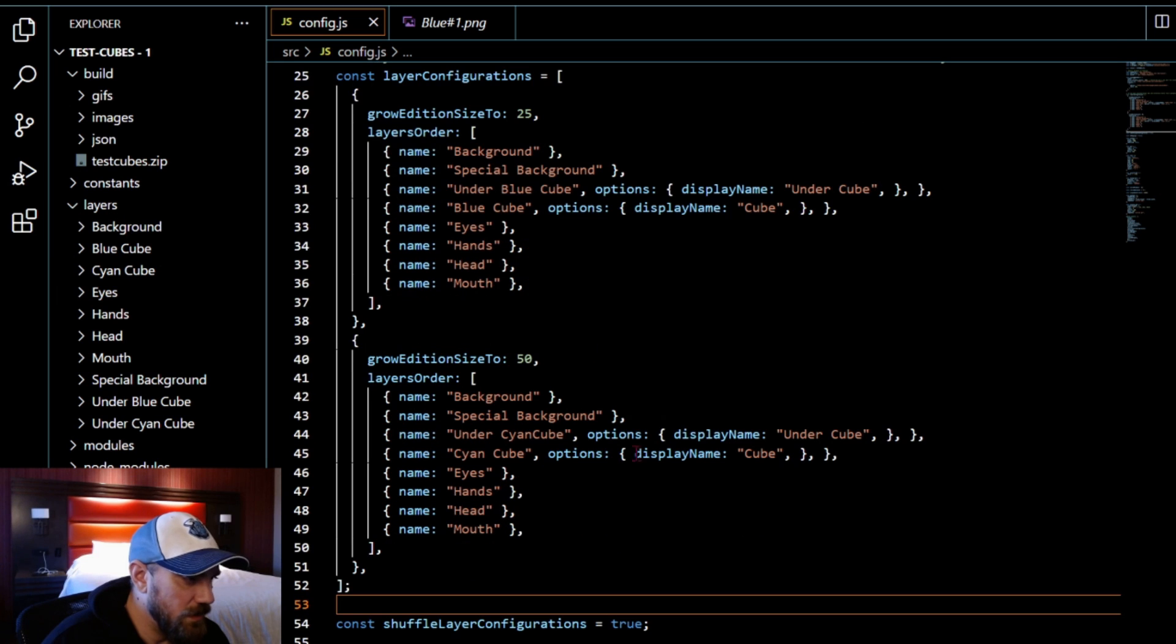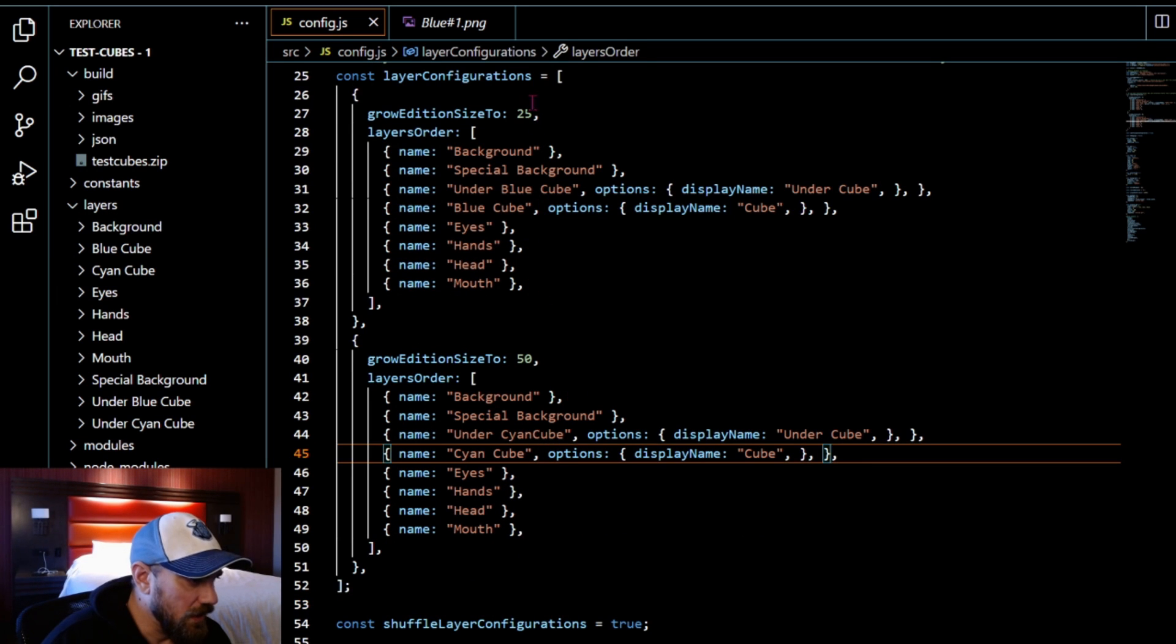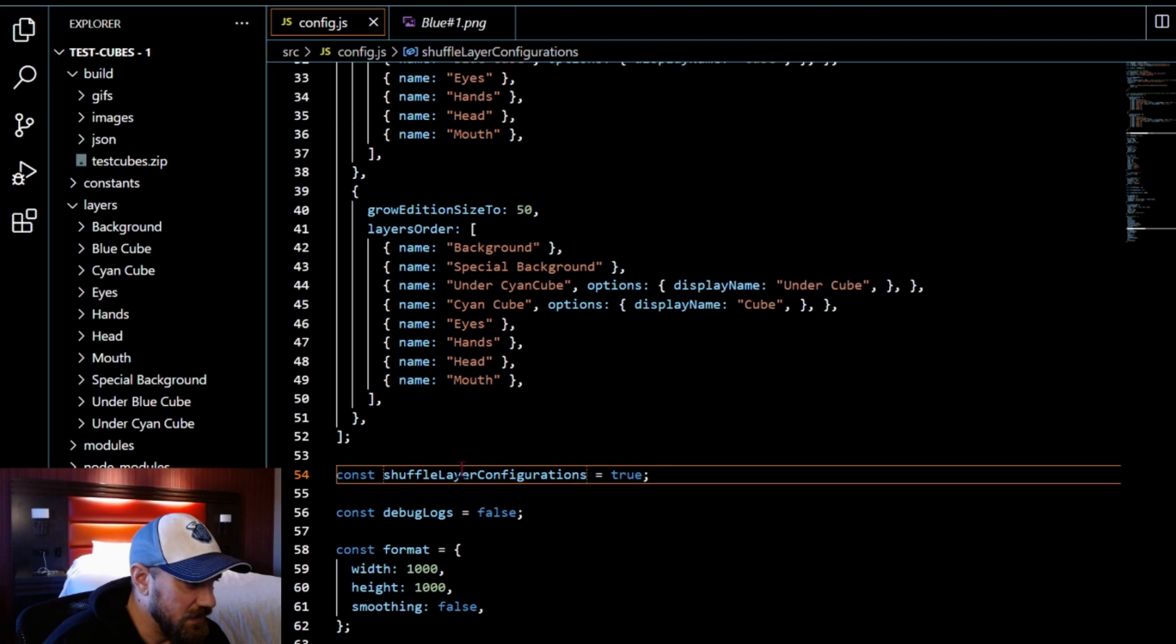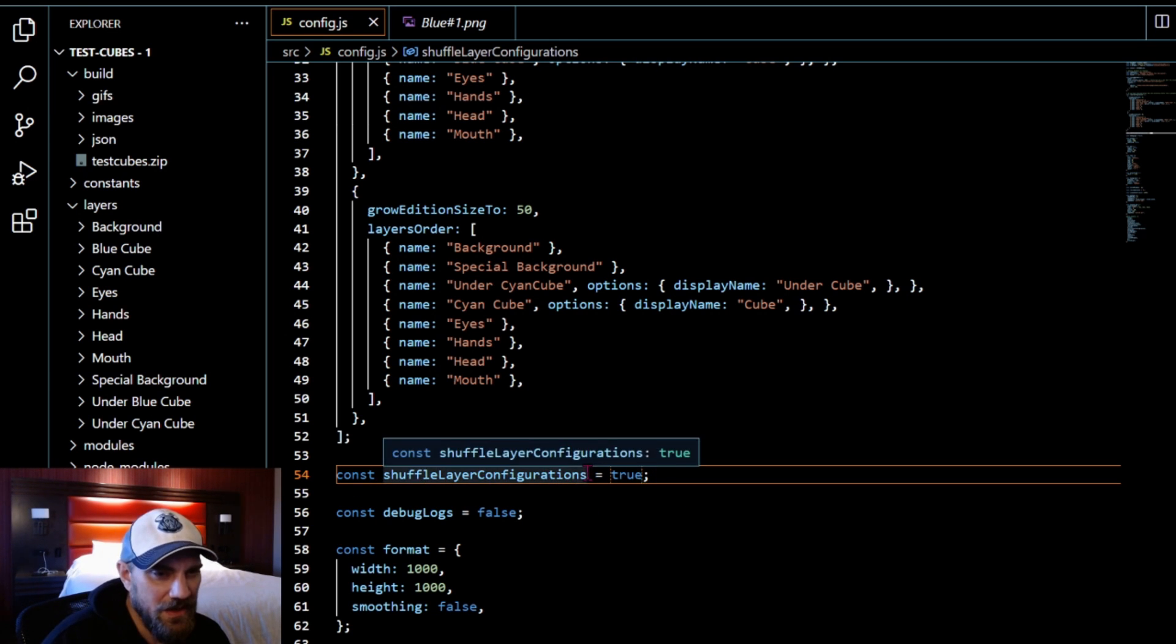It just shuffles the numbers of your actual NFT so it's going to create them in a random order so they're not, you know, 1 to 25 and 25 to 50. It'll randomly generate them in random number order.